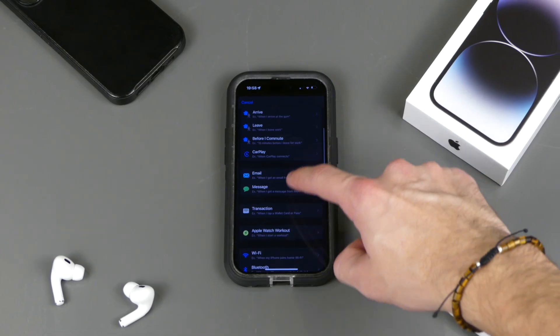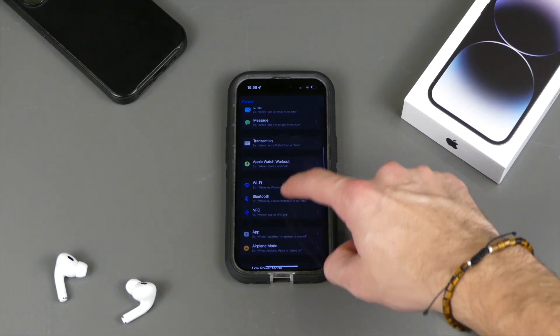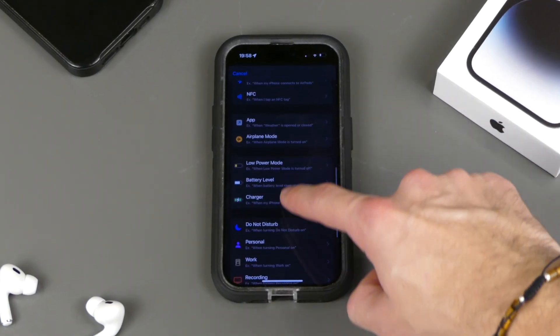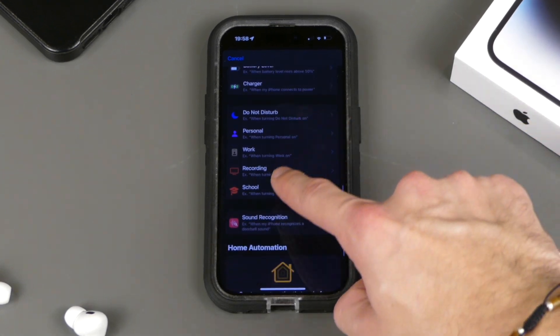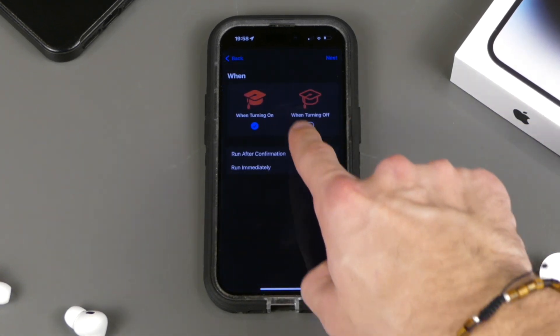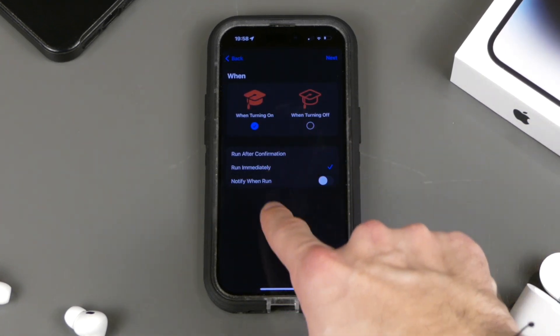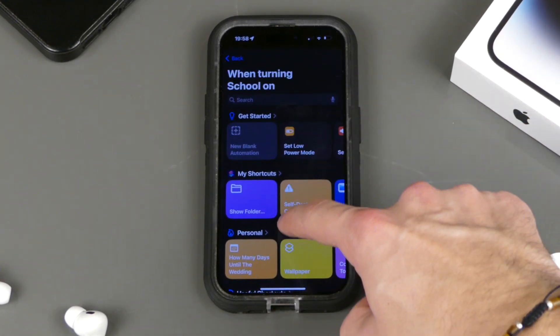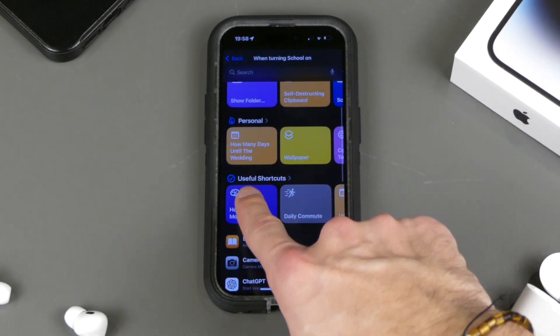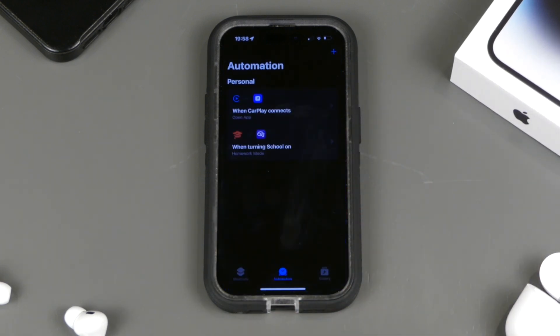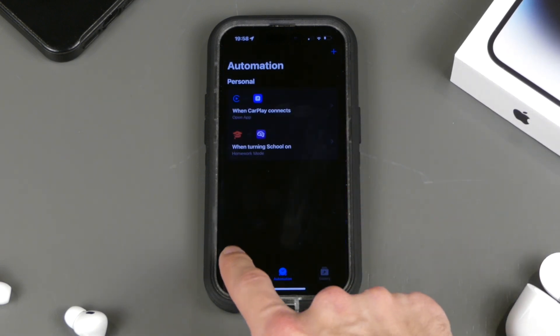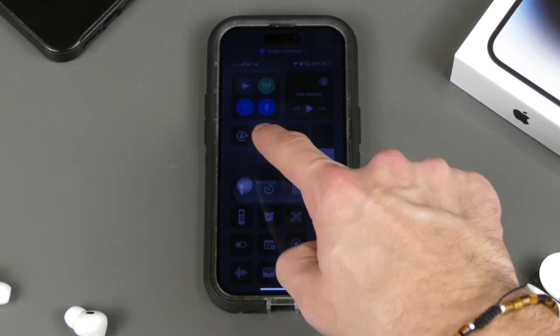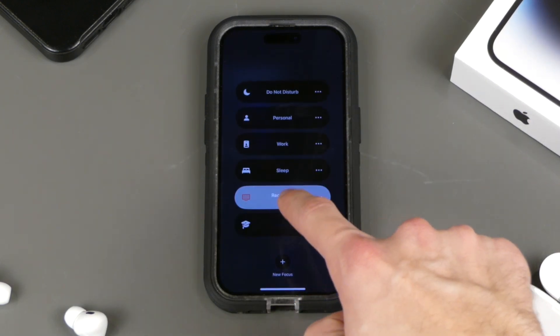You can also combine this with an automation instead of just a shortcut. When you turn on the School Focus mode, it will automatically launch this shortcut — so turning on School will trigger everything automatically.